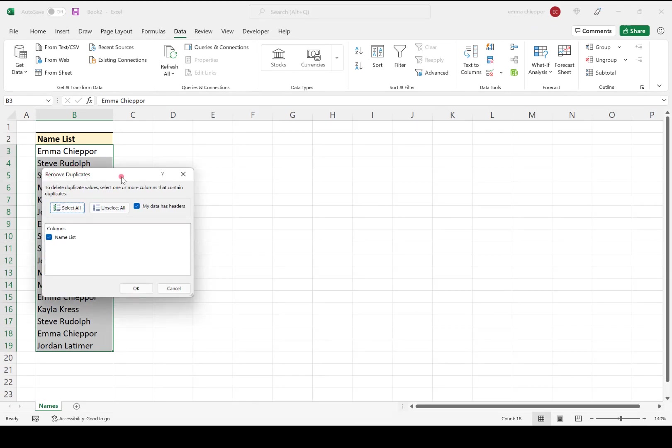We're going to make sure that everything looks good. So our data does have headers, so we want to make sure that this is checked, and we want to make sure that our column is checked here. And then I'm going to go ahead and hit OK.